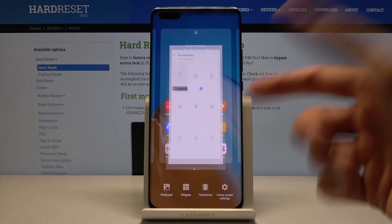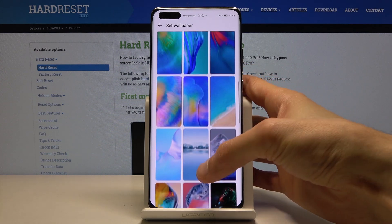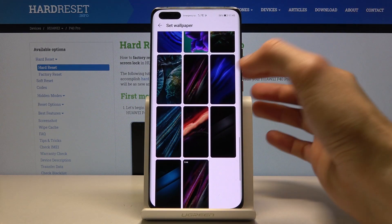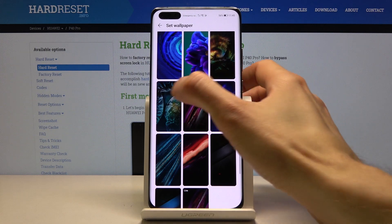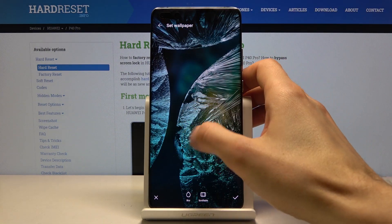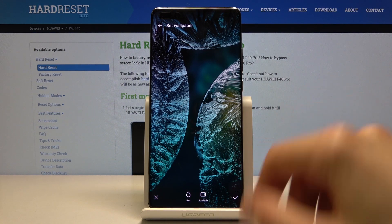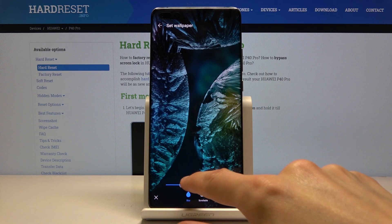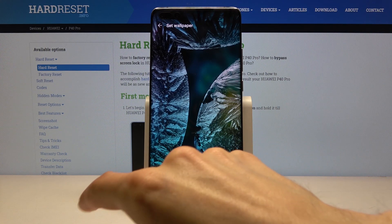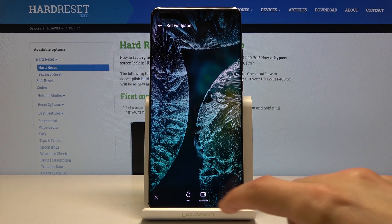Let's go back to actually changing the wallpaper since I haven't chosen one yet. Here are the preloaded ones I can use, so let's just choose one. Tap on it and you can move it around to position it where you want. You can also set a blur — as you can see, it becomes quite blurry. Tap again to disable it.